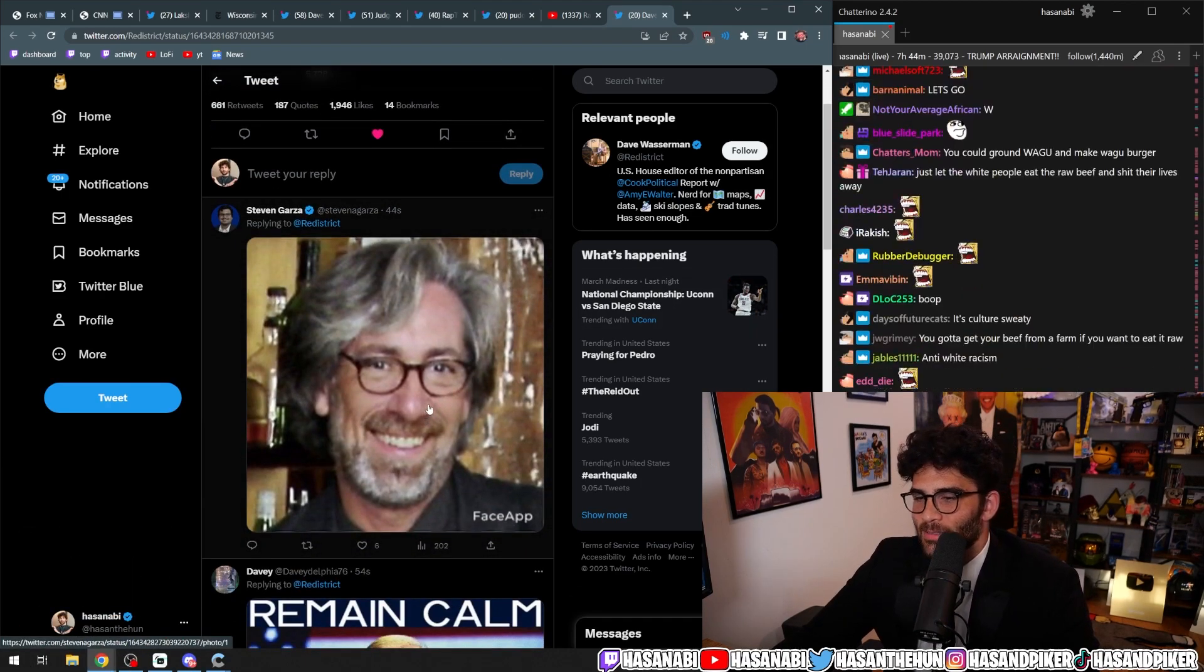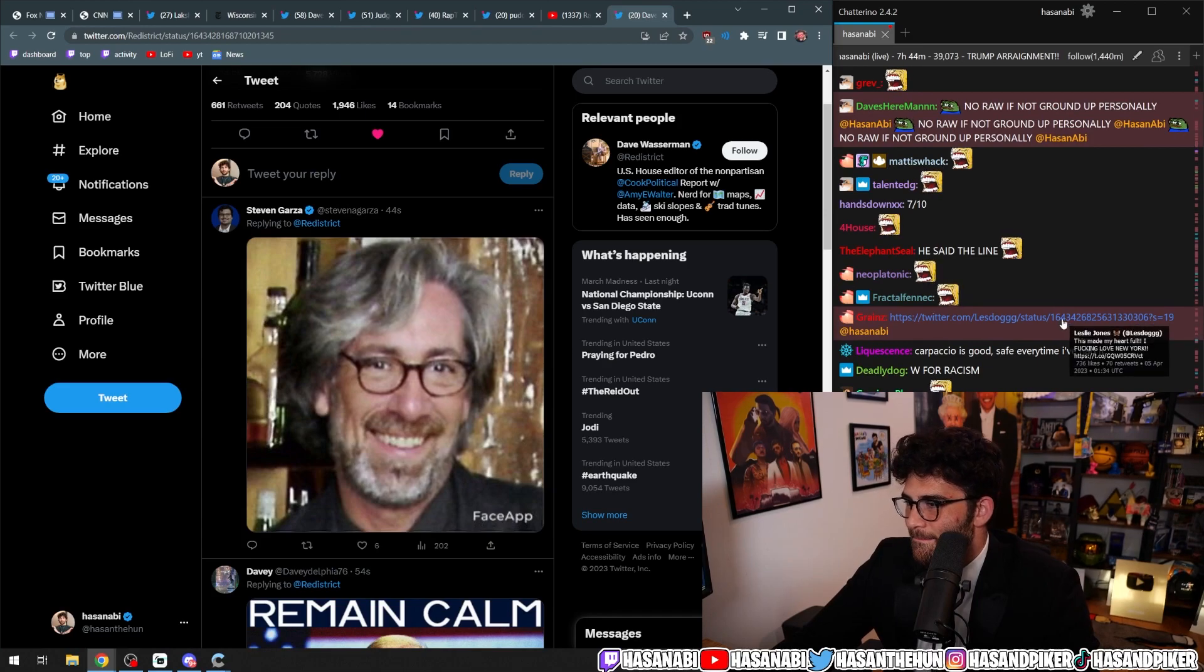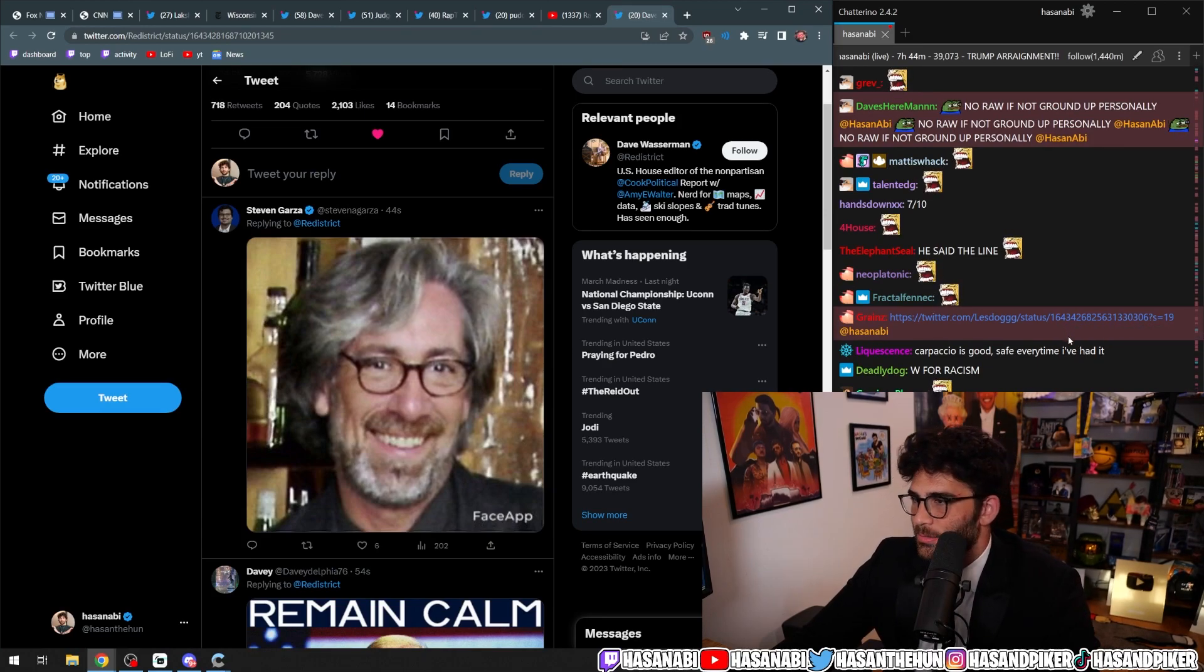Jeff Tiedrich sends his regards. Dude, big day for the libs.